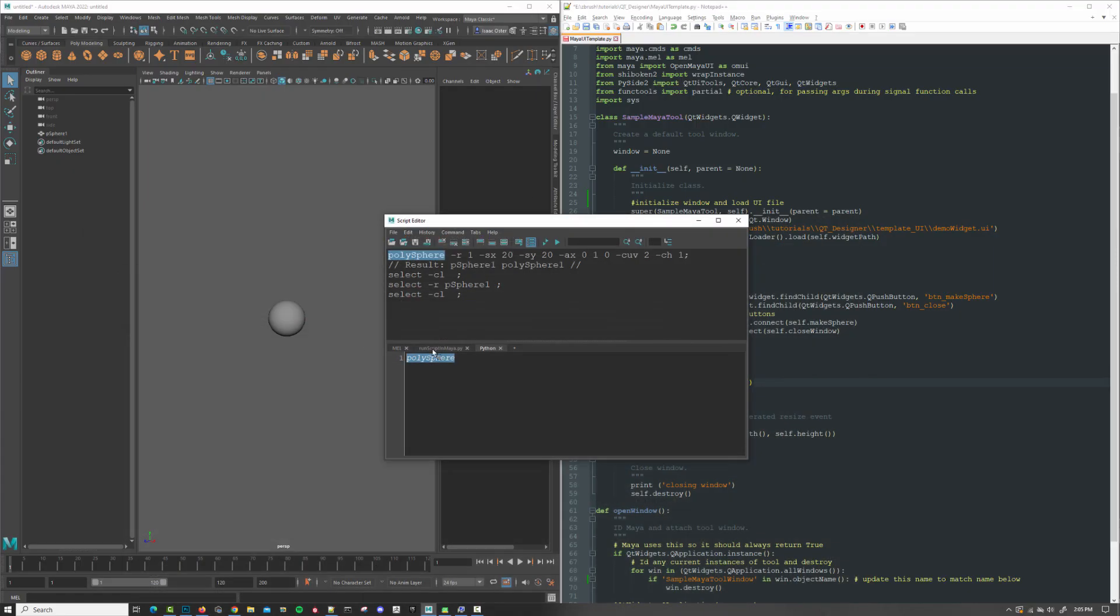Okay, anyway. So now we have the polysphere command. And these are the flags. In mel, they're flags. This dash r is radius. This is going to be subdivisions in x, subdivisions in y. What is the axis? The up axis here is up in y.